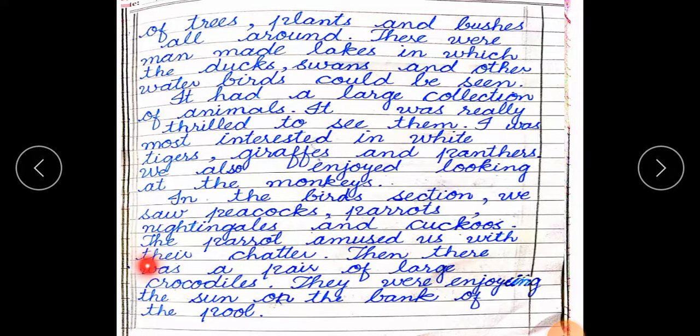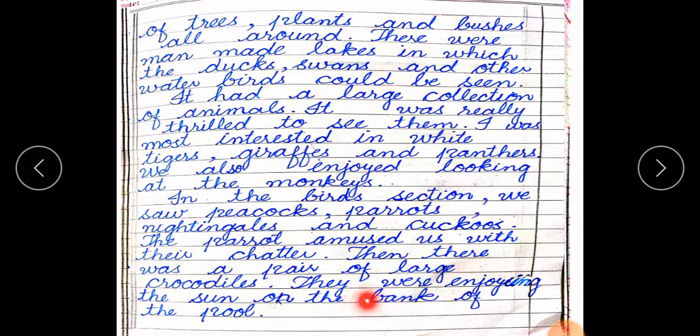Then there was a pair of large crocodiles. They were enjoying the sun on the bank of the pool.